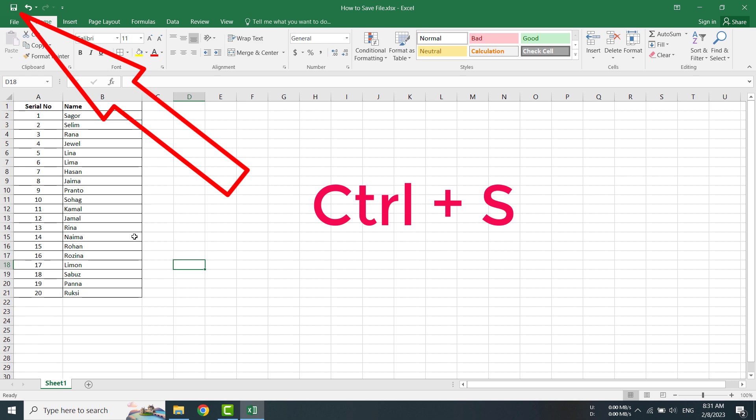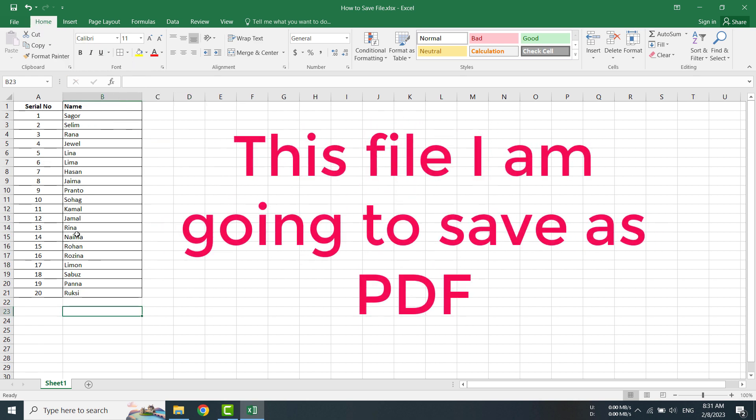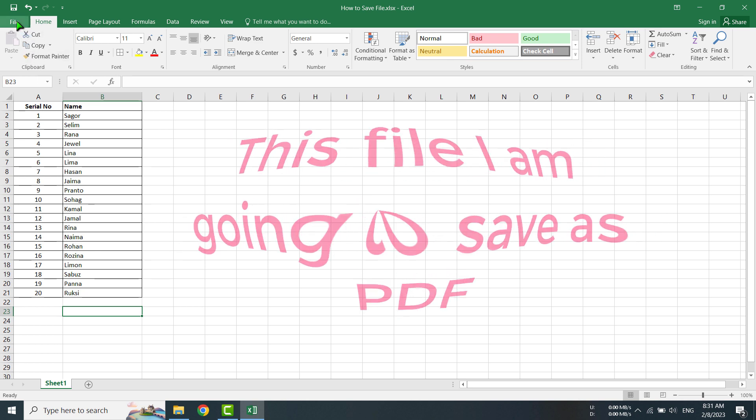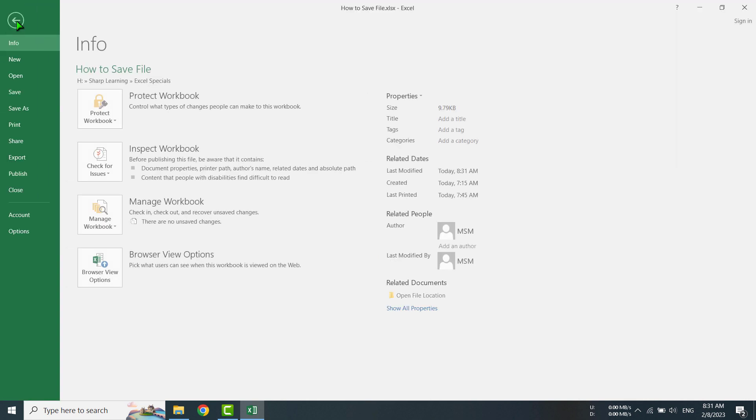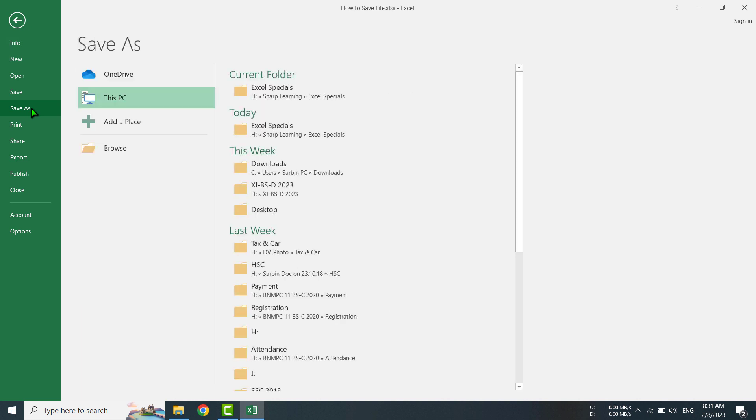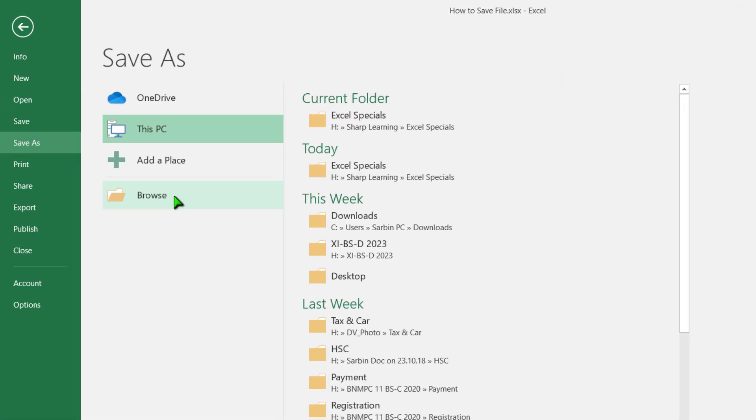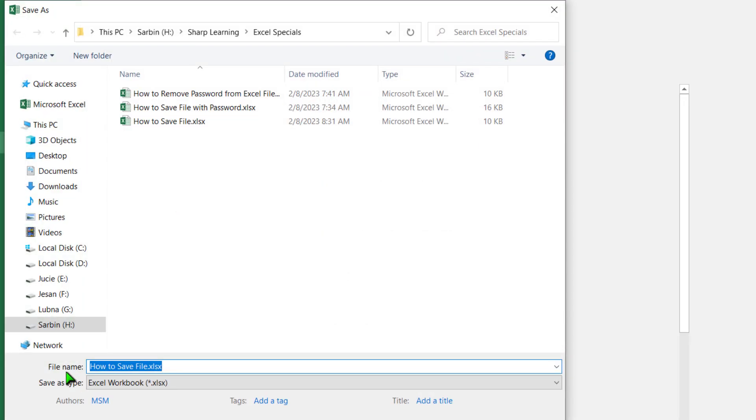Now I am going to save this file as a PDF. For that, I am going to File menu, then Save As option, then Browse. Here for the file name, I am giving the file name.